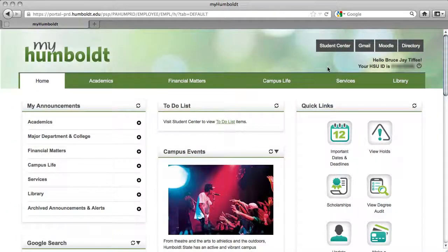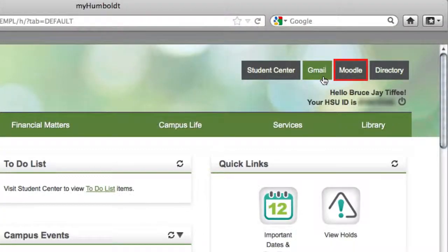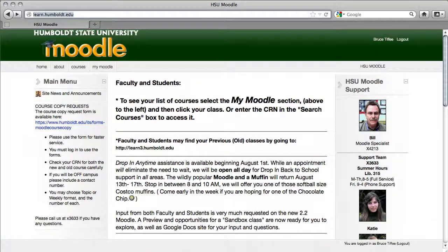There's a lot of good information here as they continue to develop this utility. What we're going to do is go to the upper right-hand corner where it says Moodle, give it a click, and when you do that, you'll get to the main Moodle page.